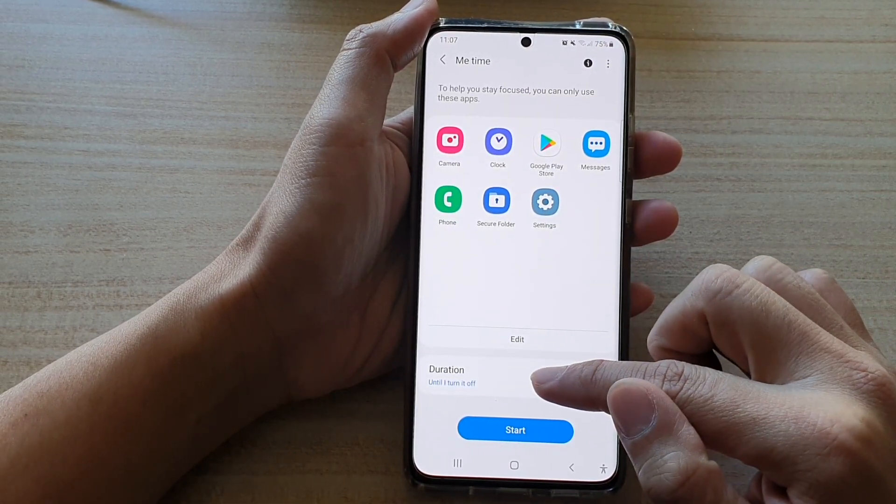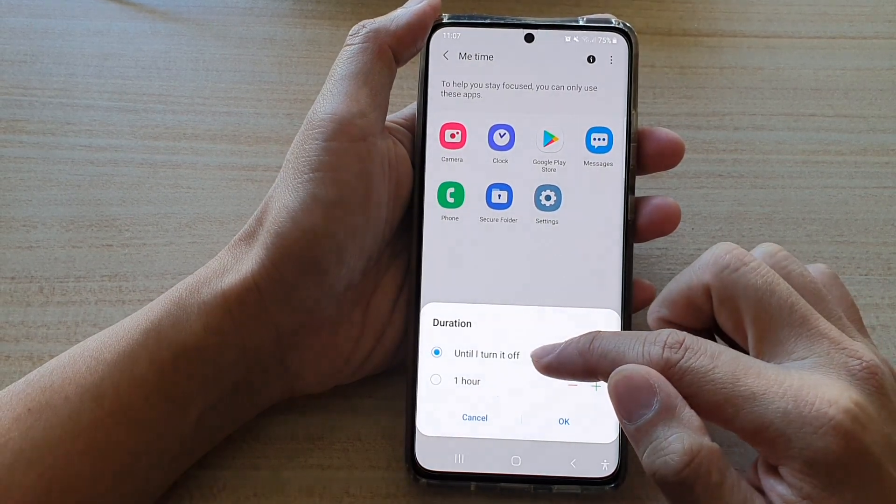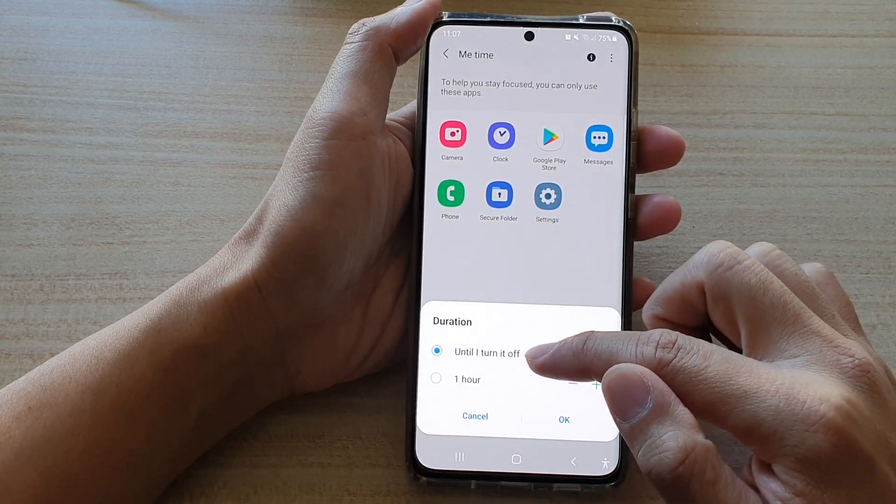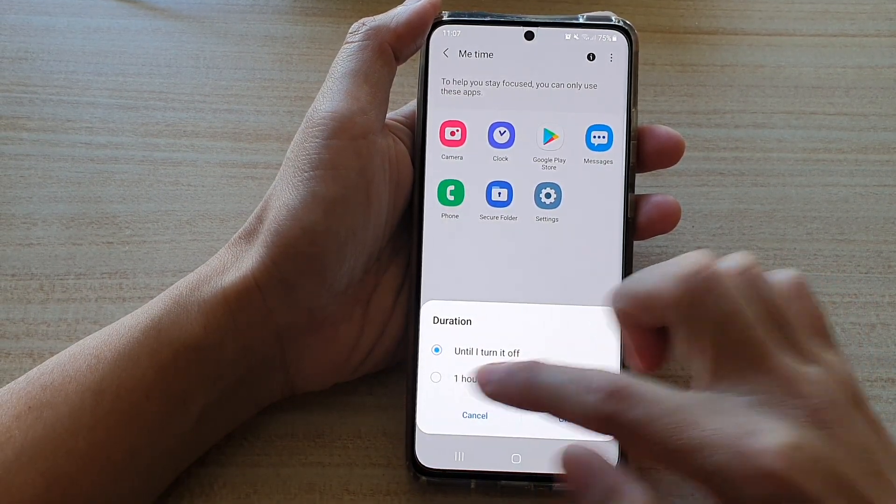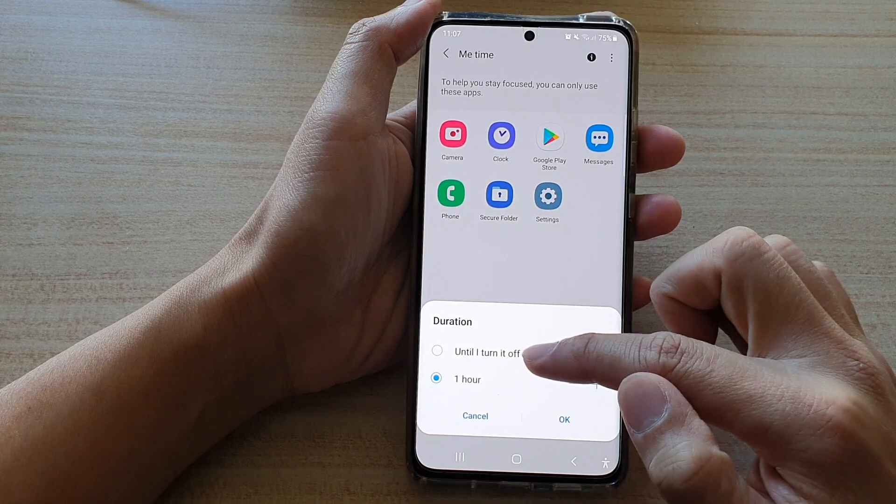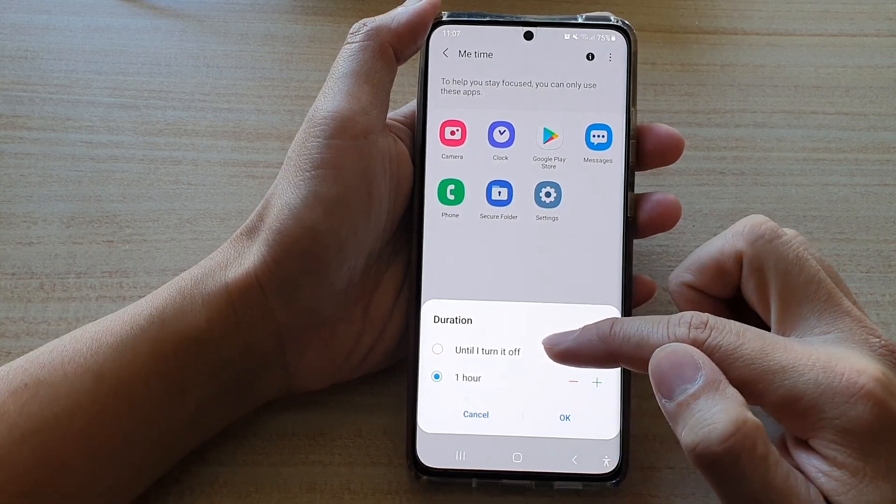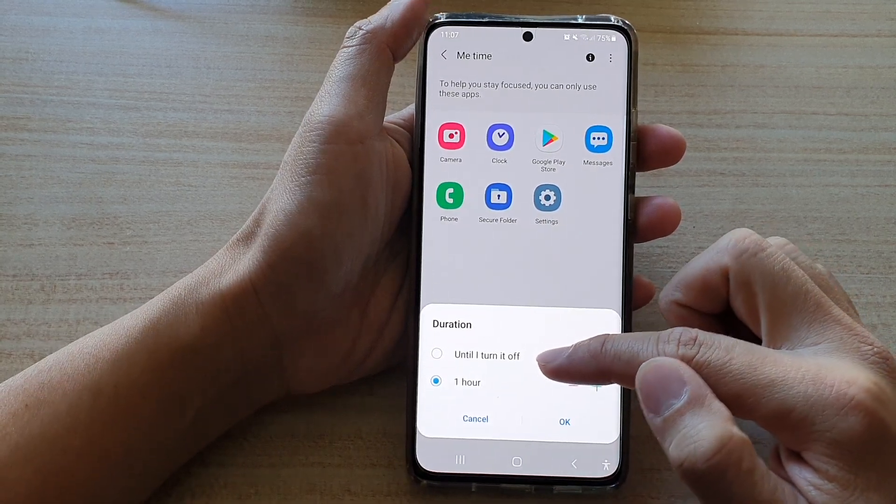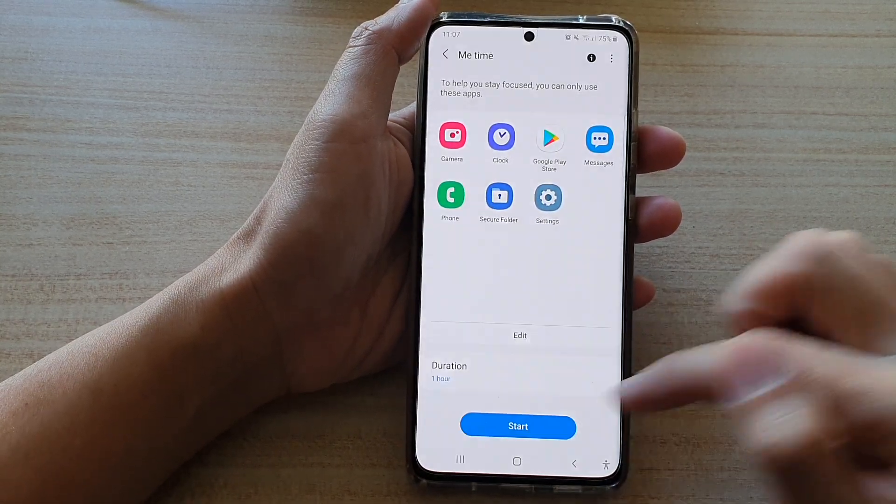You can also change the duration. So until I turn it off, or you can set it for one hour. So if you want to concentrate for one hour, you choose one hour and tap on OK.